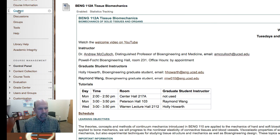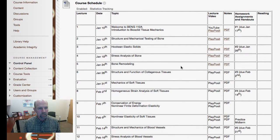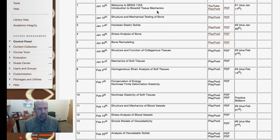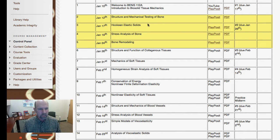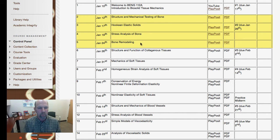Let's take a look now at the schedule for the class. On the first day after this welcome, we'll give you a broad introduction to biosolid tissue mechanics and an example of the mechanics of the heart. Then for the next couple of weeks, we will work on bone, starting with the structure and mechanical testing of bone, then constitutive equations for bone — the constitutive theory for Hookean elastic solids and its application to bone — some work on the analysis of particular problems in elasticity applicable to bone mechanics, and then a discussion of bone growth and remodeling.